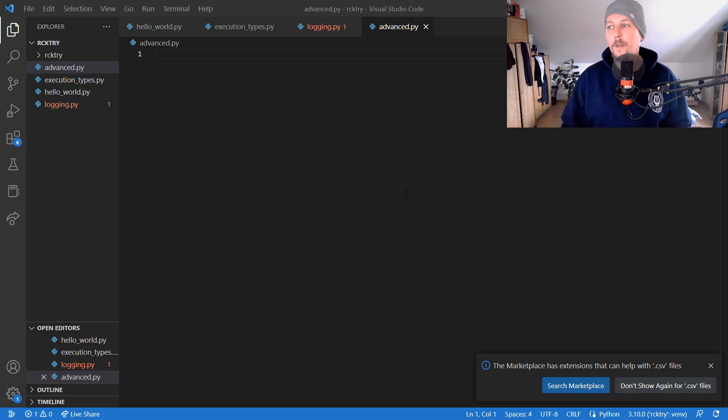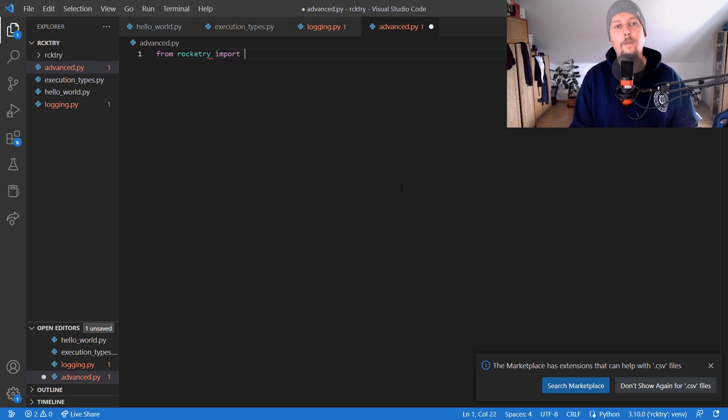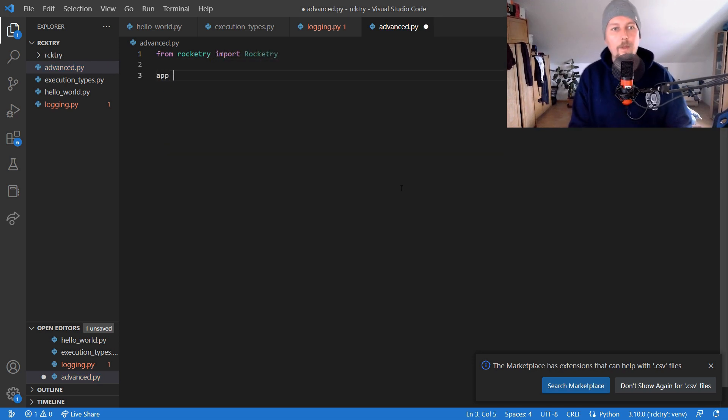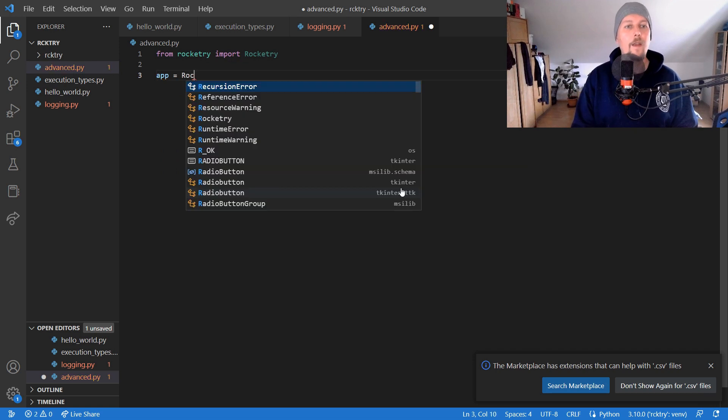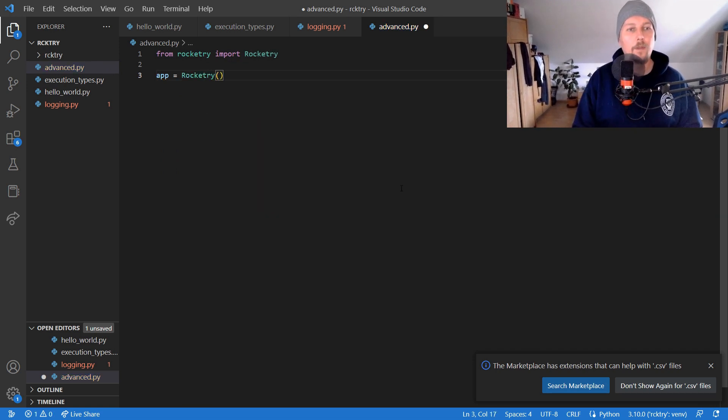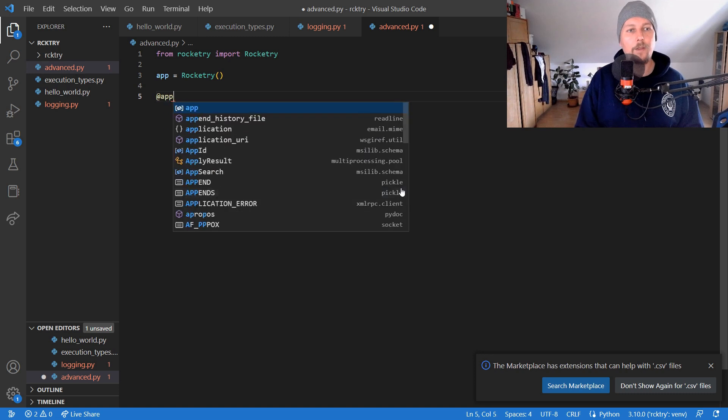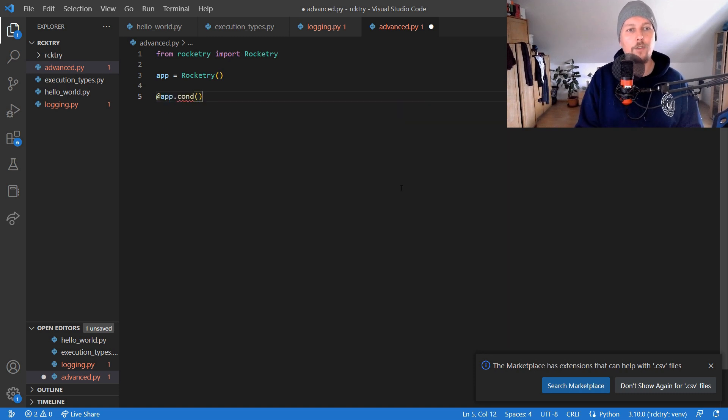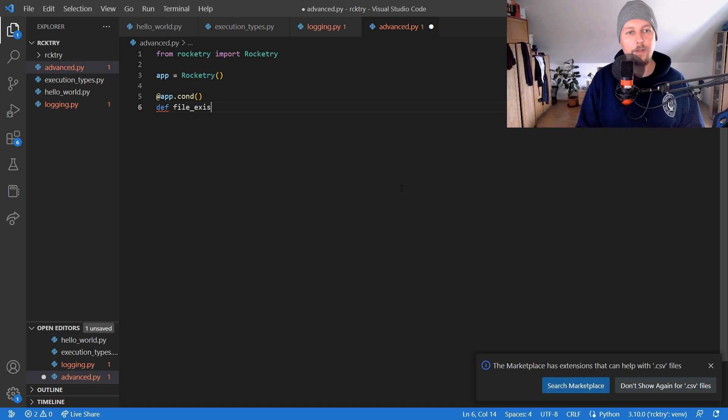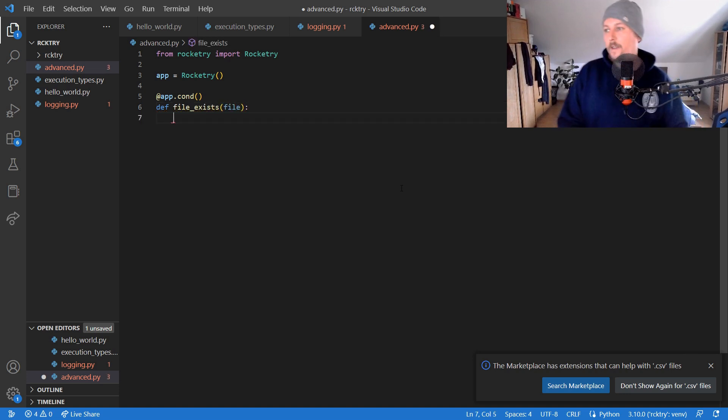From Rocketry we would like to import Rocketry and we create our app. And after that we create a condition for the app and call this file_exists and it takes a file as an argument.